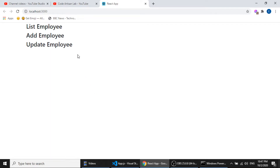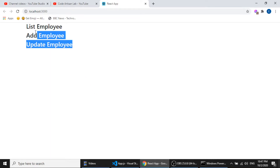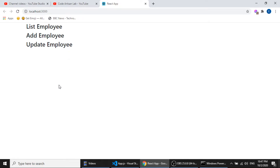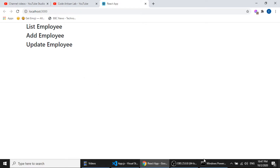In our previous video we created three components to define our application. Now in this video we will show these components when the user clicks on the links. We will make this possible with the help of the React Router DOM package, so first we need to install it.